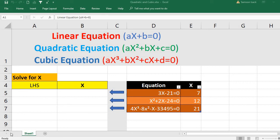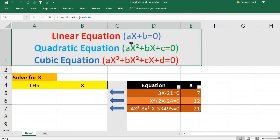Welcome. I'm going to show you how to solve linear, quadratic, and cubic equations. All of them are polynomial equations with only one variable. A linear equation is ax + b = 0, a quadratic equation is ax² + bx + c = 0, and a cubic equation is ax³ + bx² + cx + d = 0.